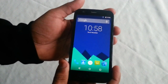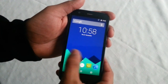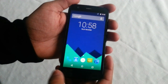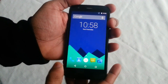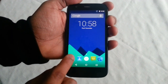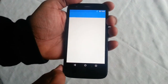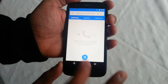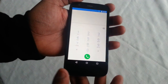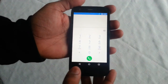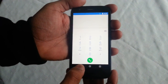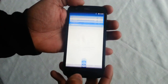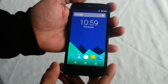Just going to unlock it real quick. So this is the UI, this is how it looks. We've got the dialer here — as you can see we've got this material design, which is all part of Android 5.0.